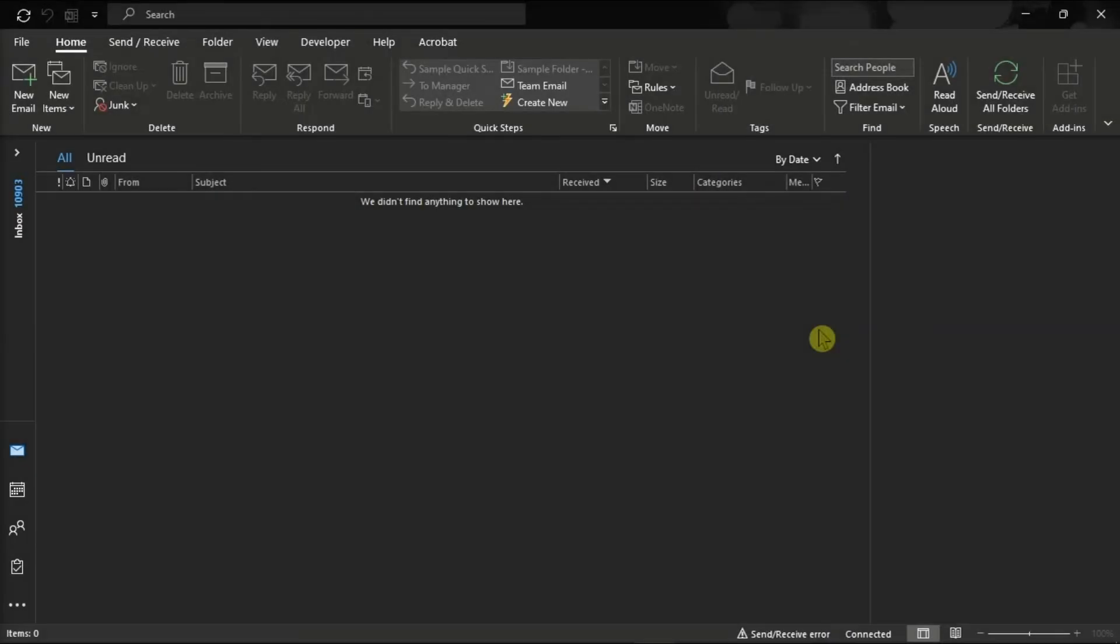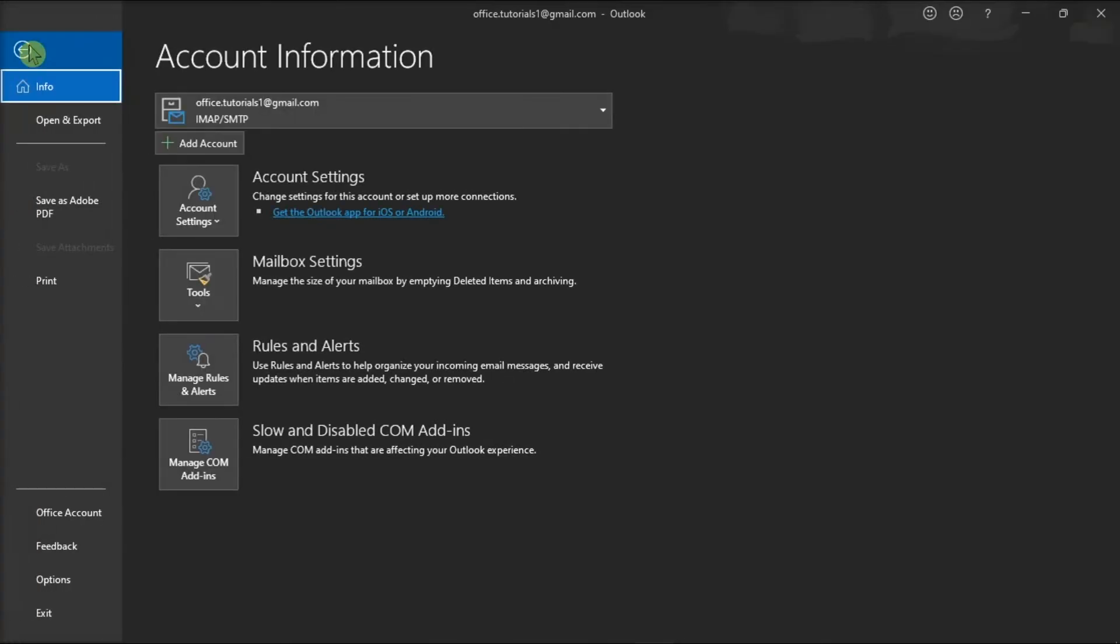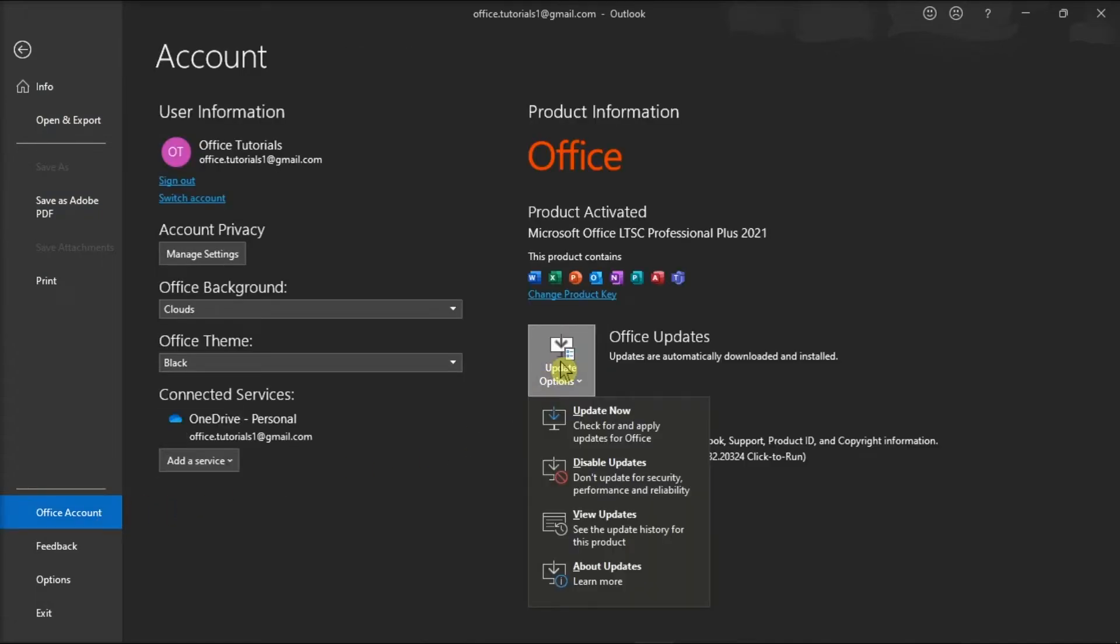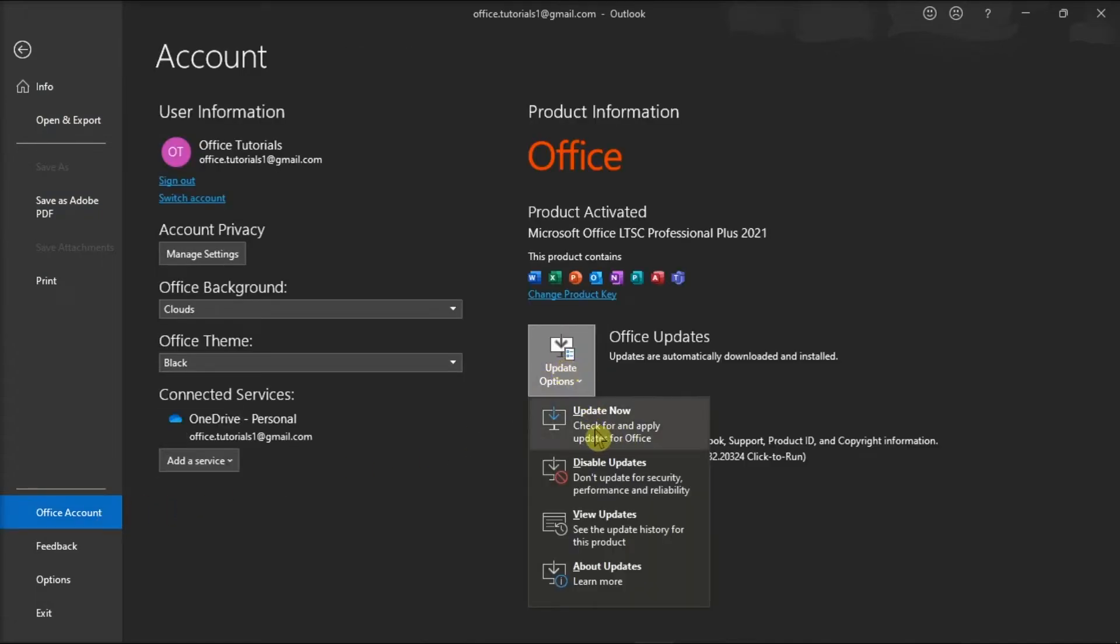Next, try updating your application. To do that, click the File tab, click on Office Account, go to Update Options, and then click on Update Now.